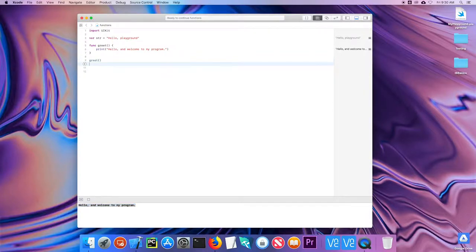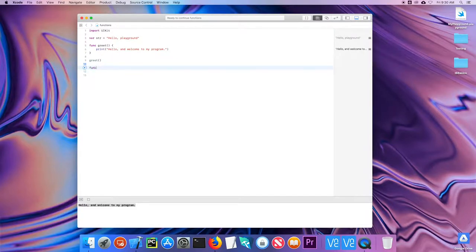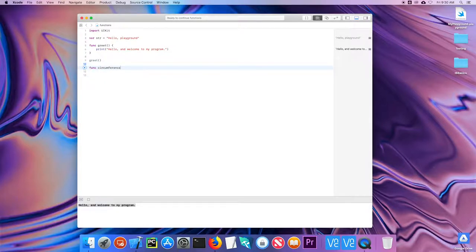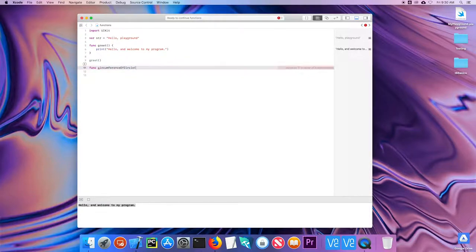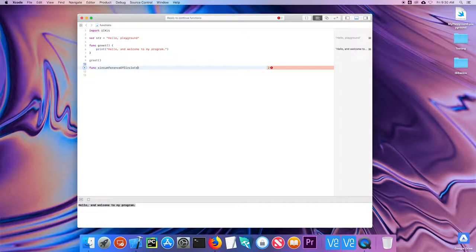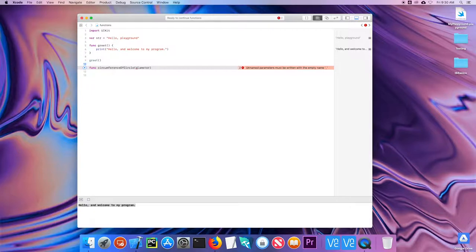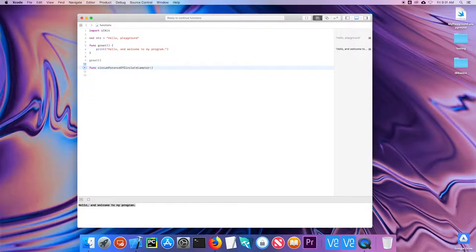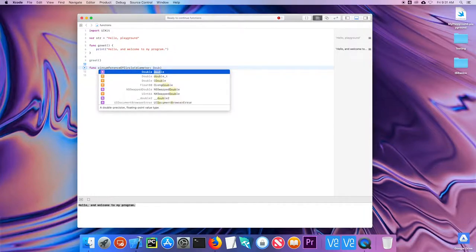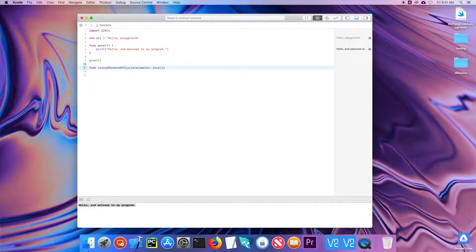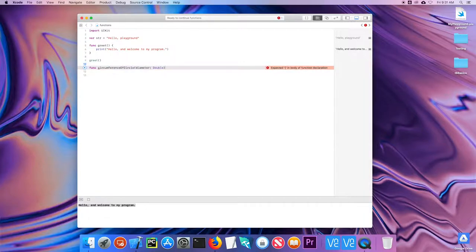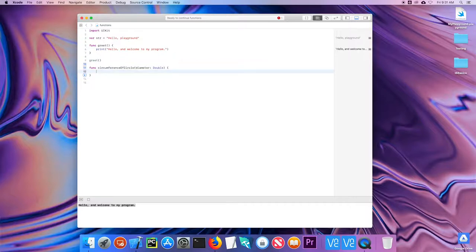Let's take a look at a function that may have some parameters. So I'll create a function called circumference of circle. And in order to know the circumference of a circle, I need to know the diameter of that circle. So I'll use my diameter. And in Swift, you need to specify exactly what type of the parameter is. So in this case, I know that a circumference could be a decimal value. So I'm going to make it of type double. If I had multiple parameters, I would need to define each type separately.